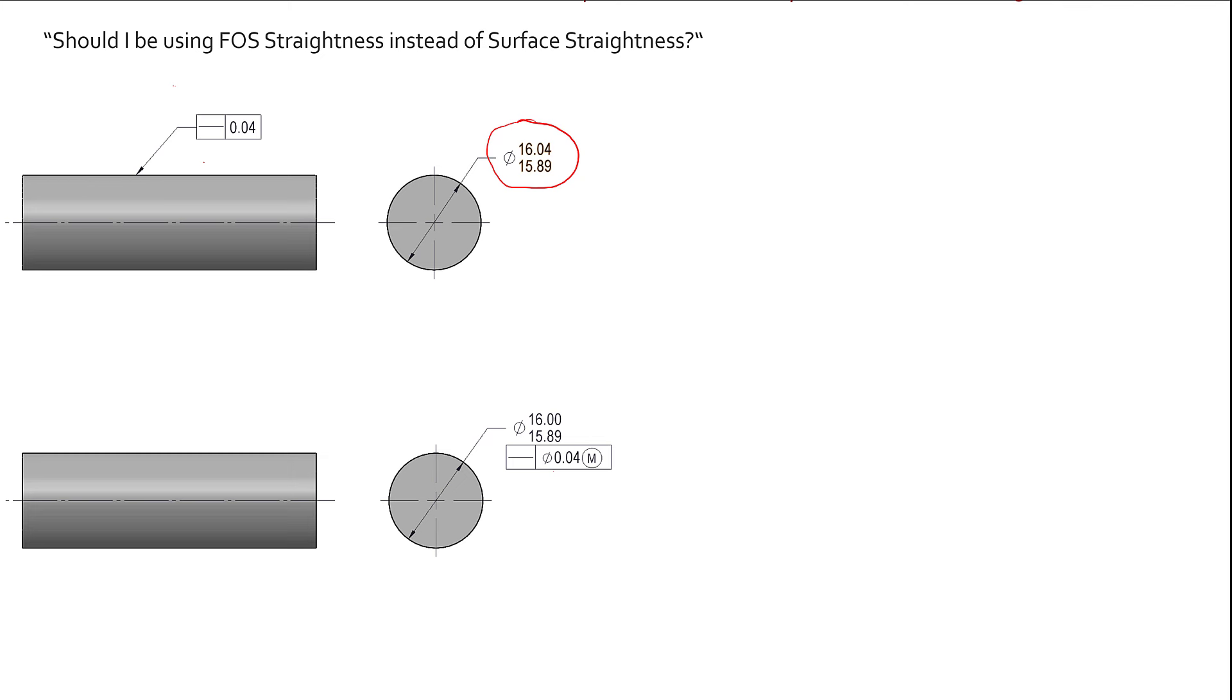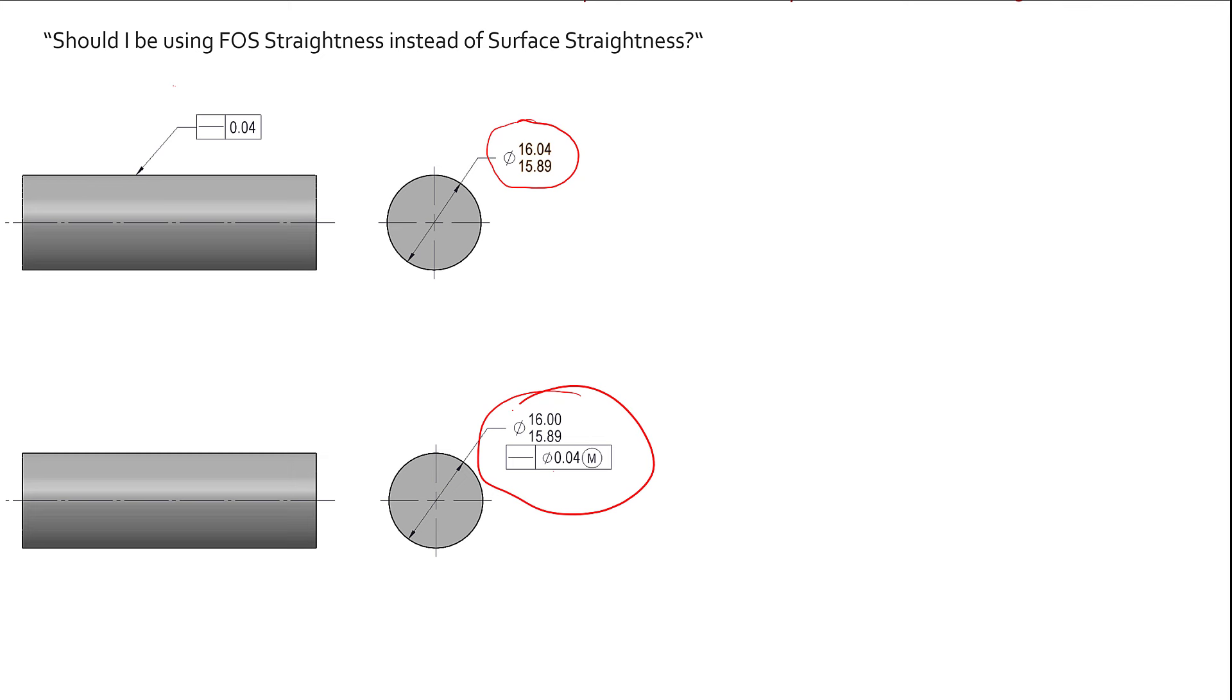Down on the bottom, this one is trying to control the derived median line. I tell engineers when you use this one, make sure you understand why you're applying that to this in the first place. The big thing is that when we see feature of size straightness, we are advised or it's recommended that we use the MMC modifier, which this one does have in there. It's the way they show it in the standard. You can use this at RFS and also at LMC.